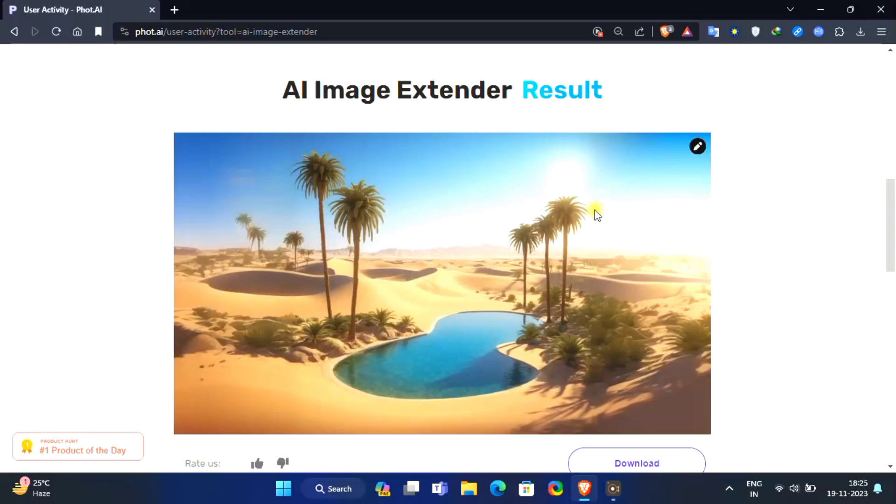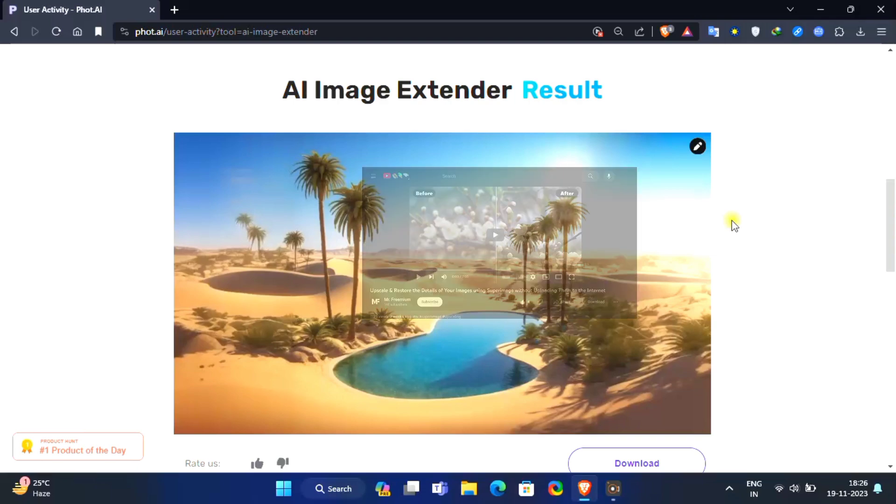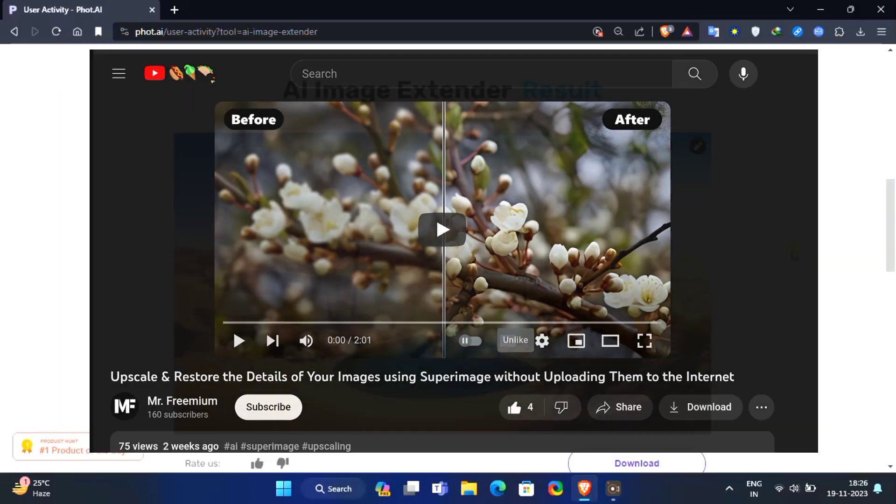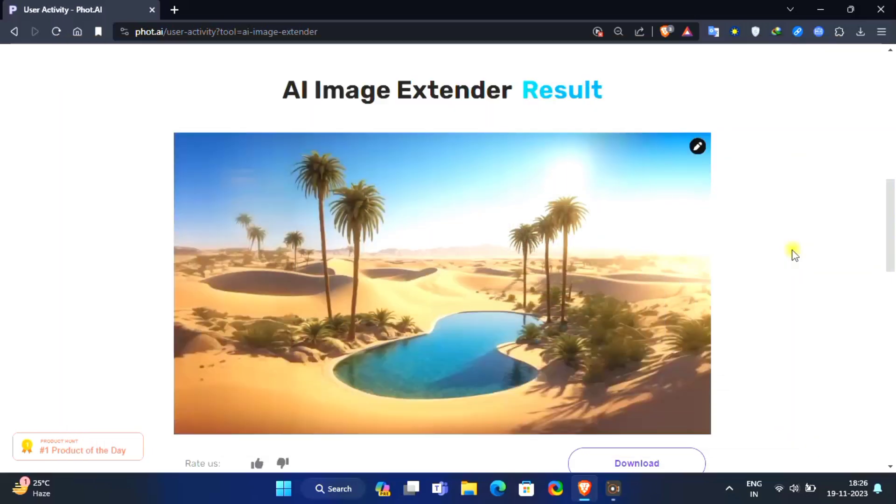Now, if you want to upscale your image, use SuperImage app, available for Android and Windows. I have a dedicated video on SuperImage. I will put a link of that video in comment section.